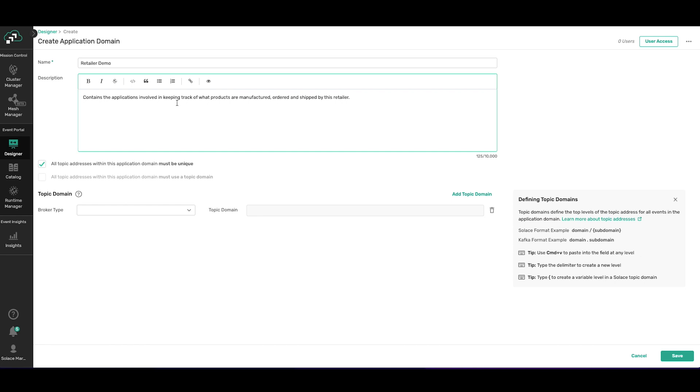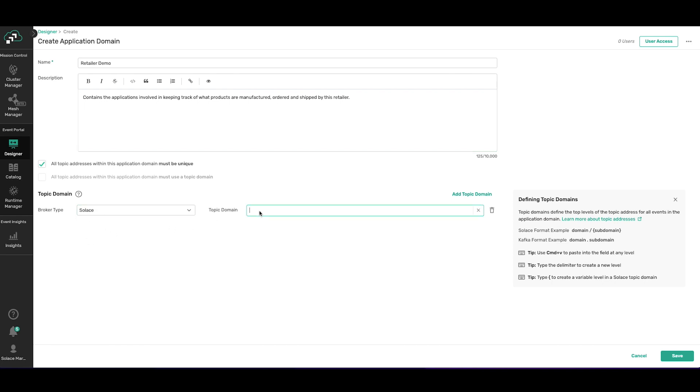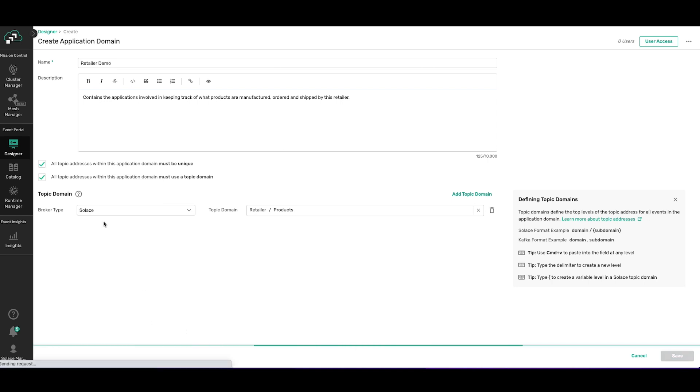Topic domains define the top levels of the topic address for all events in this application domain, and you can get a lot more information right here to learn about it. In this case, we want to pick a Solace broker. I'm going to give it the domain and topic domain retailer/products, and then I'm going to make sure to select this button here so that it enforces for all of the topic addresses within this application domain. So everything is going to have to use retailer/products. All right, we click save.